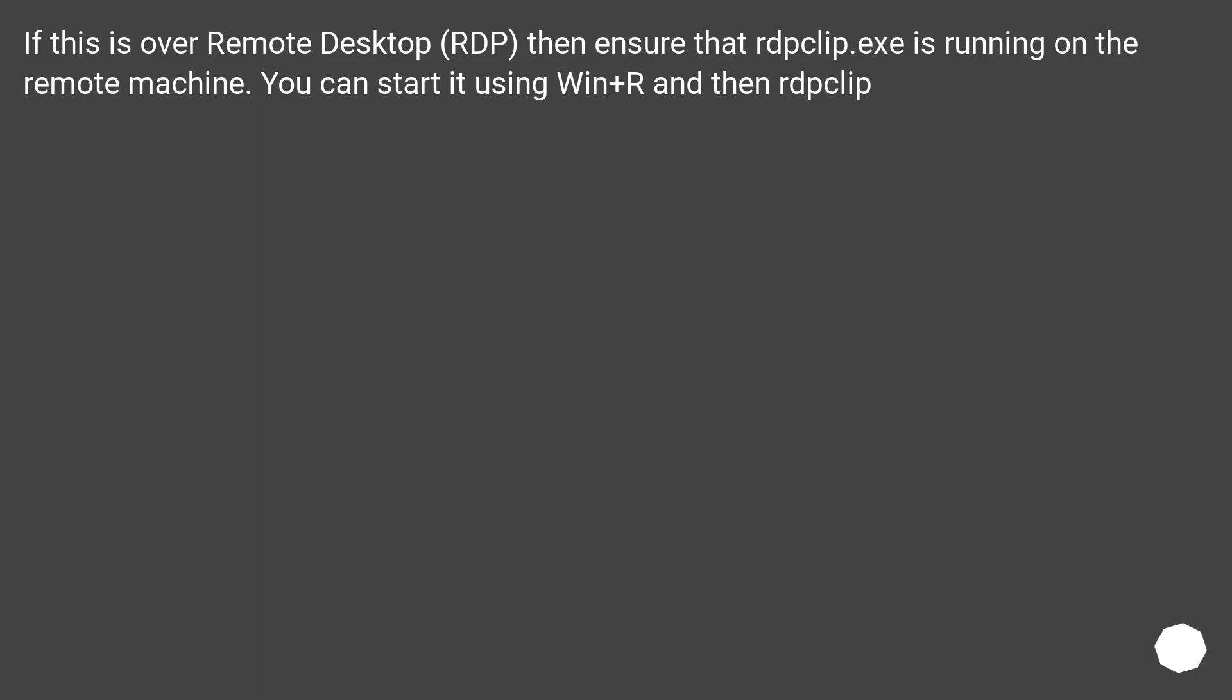If this is over remote desktop (RDP), then ensure that rdpclip.exe is running on the remote machine. You can start it using Win+R and then rdpclip.